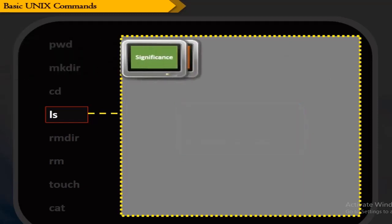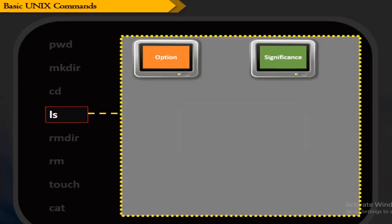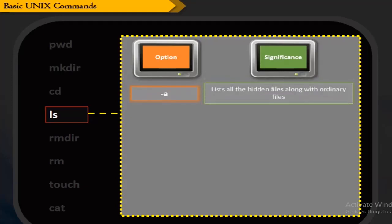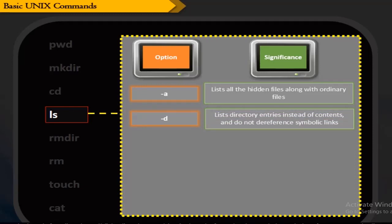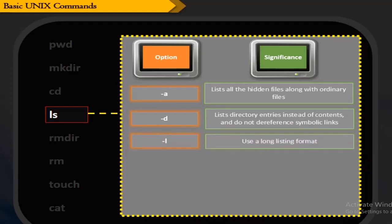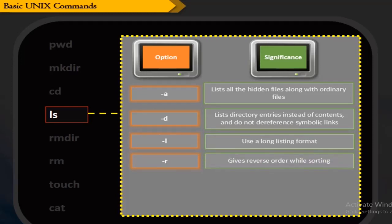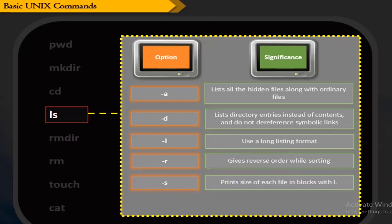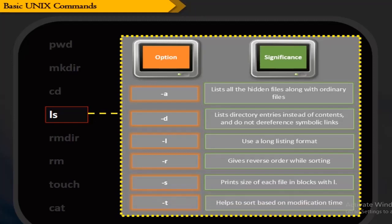Here are the ls options and their significance. -a (all) lists all hidden files along with ordinary files. -d (directory) lists directory entries instead of contents and does not dereference symbolic links. -l uses a long listing format. -r (reverse) gives reverse order while sorting. -s (size) prints the size of each file in blocks. -t sorts based on modification time.